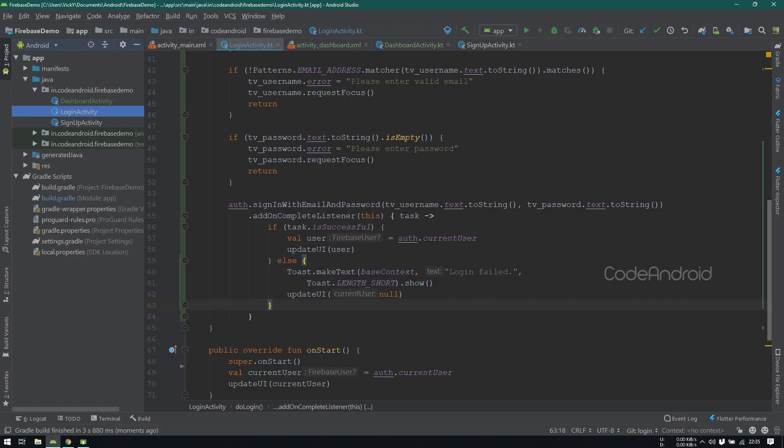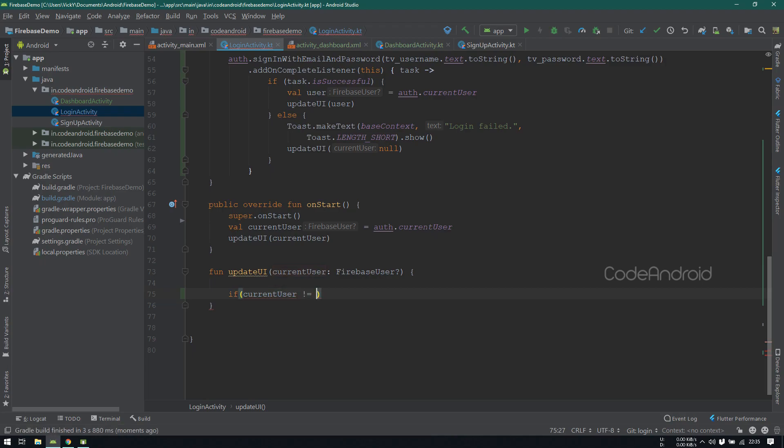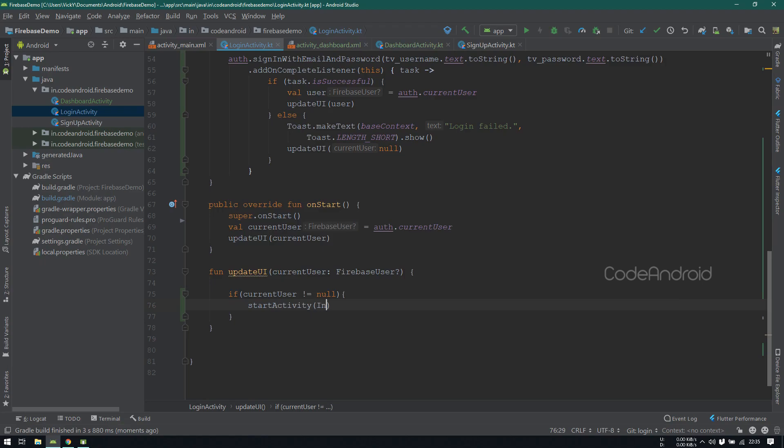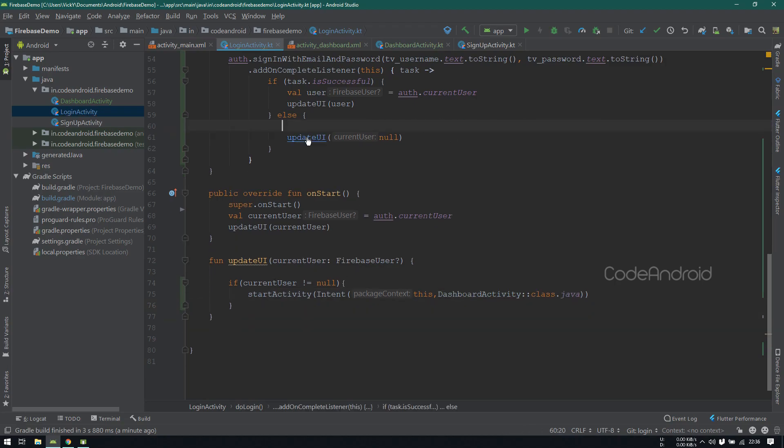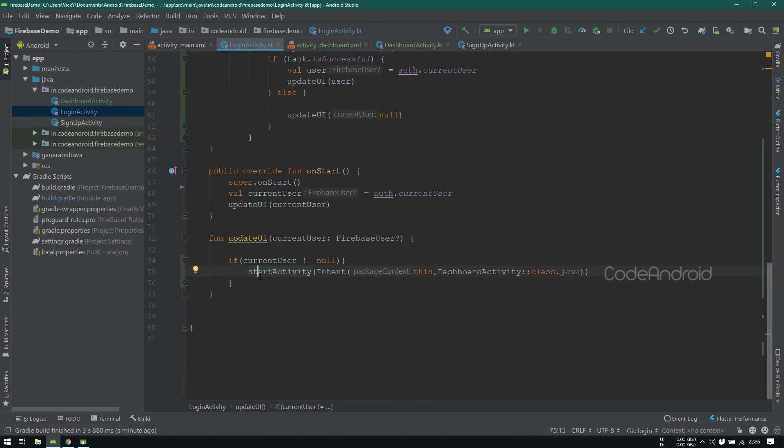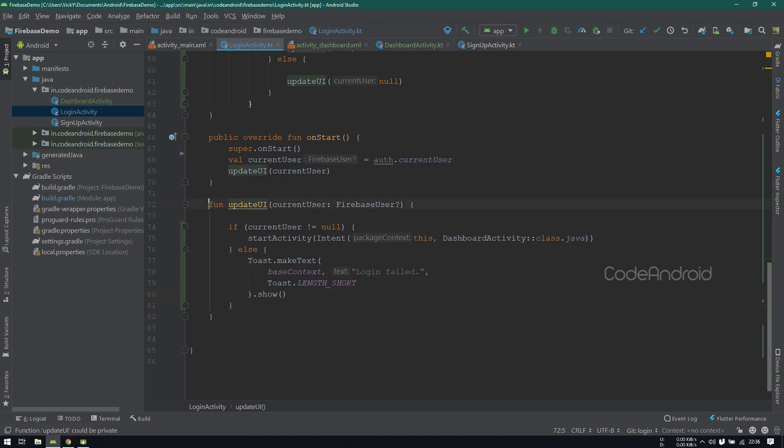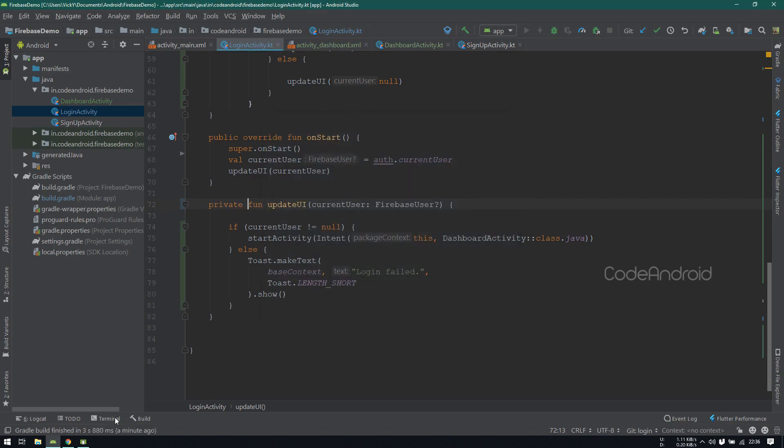Inside updateUi, checking whether the currentUser is null or not. If the currentUser is not null, then login is successful. In this case, we want to go to next activity. So launching dashboardActivity using an intent. If login is failed, then the currentUser will come as null. In this case, I'm showing the toast. This updateUi method is accessed only in this class. So I'm making this as private function. Now we'll launch the application.